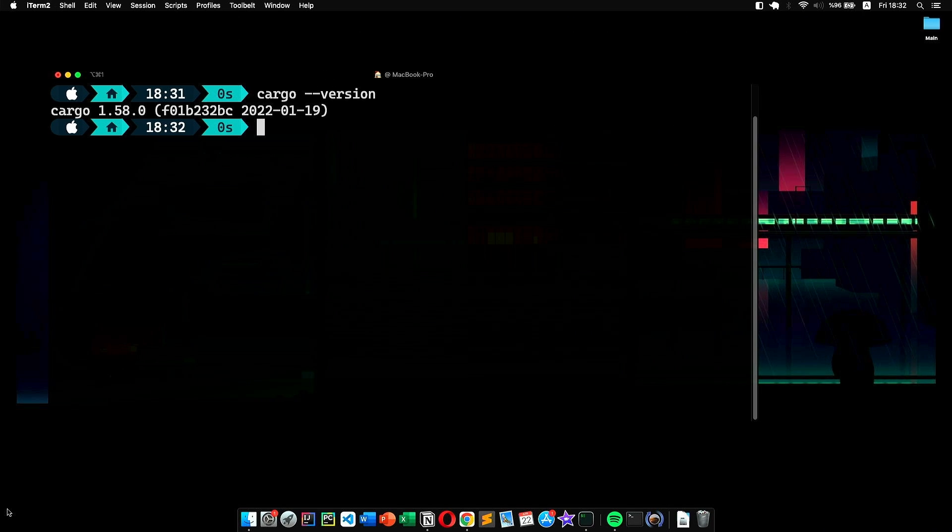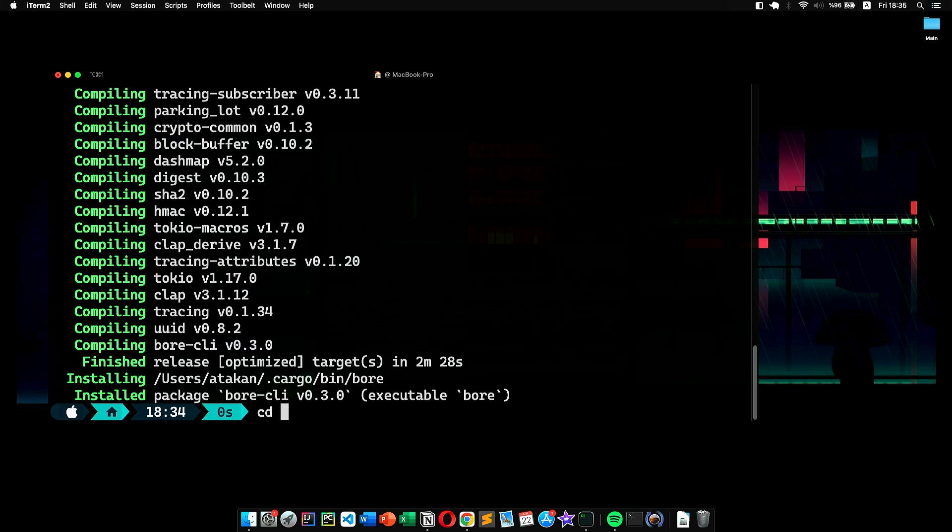Once we're sure that it's installed, we can install Bore. To do it, we use the command 'cargo install bore-cli' and wait for it to complete. Now we're ready to use it.